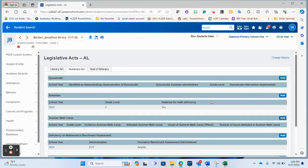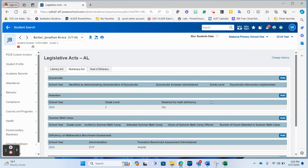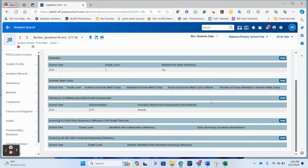Now, this page can also be accessed from within the teacher portal. So districts can make the decision of are they going to be entering this data from the administrative side, or are they going to be entering it from the teacher side.